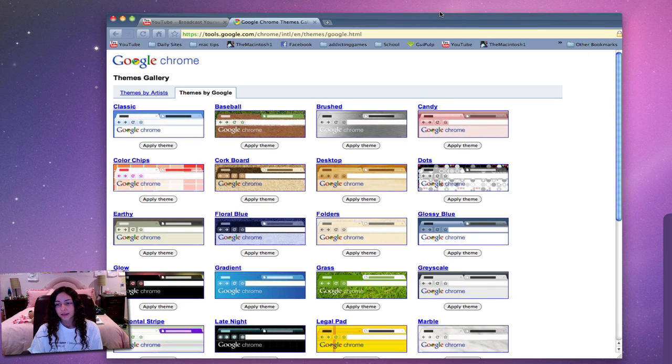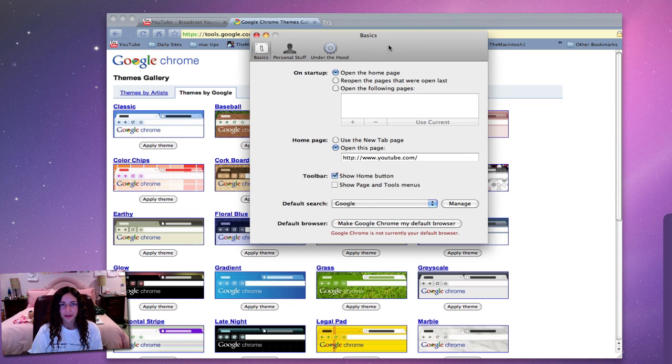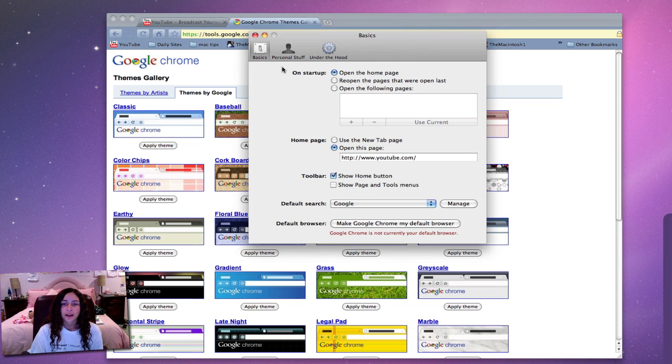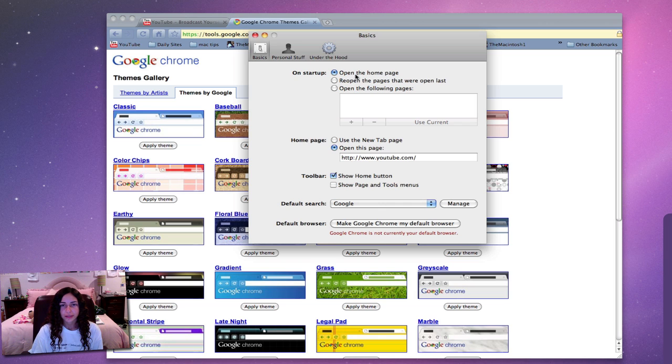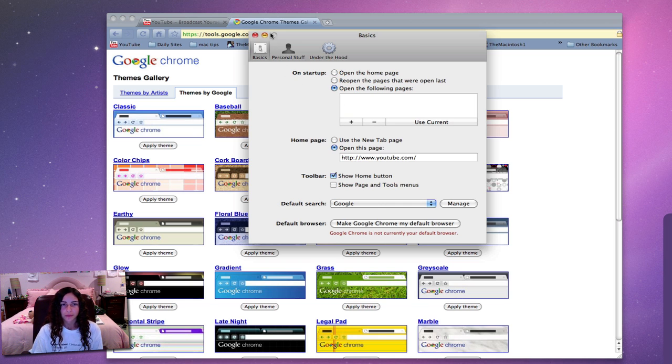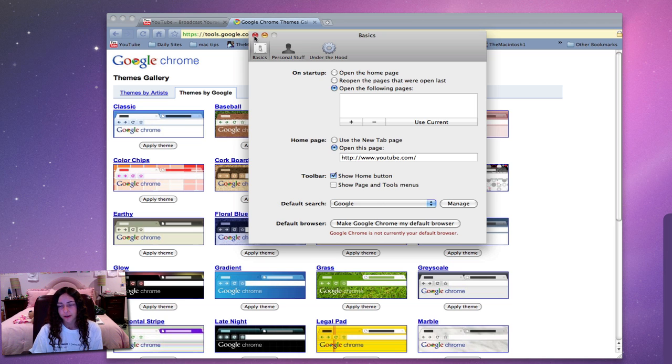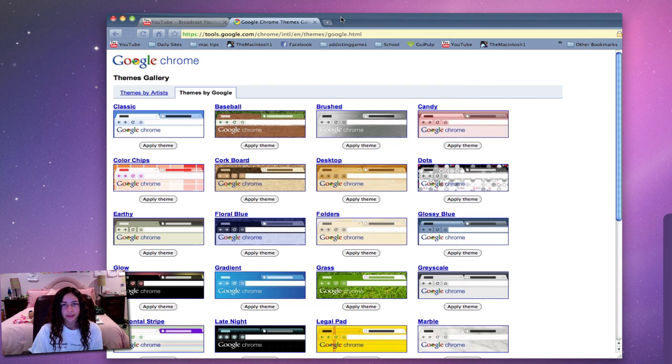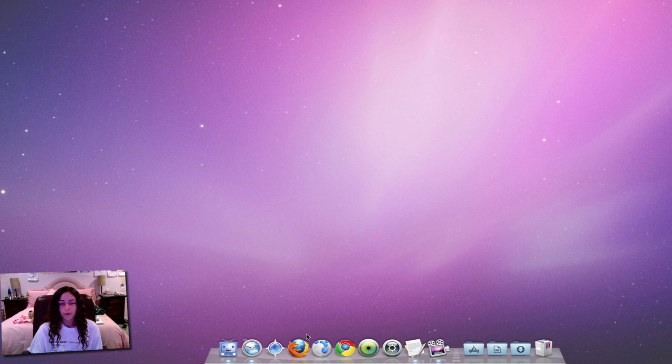So Chrome is fast, it's reliable most of the time. There's nice preferences - you can of course open more than one page on startup in multiple tabs, which Safari doesn't have. Firefox does have that feature. Those are all of the web browsers I'll be showing you today.